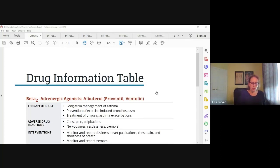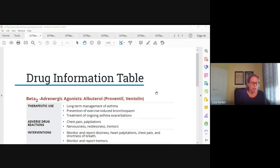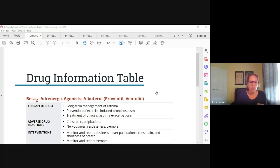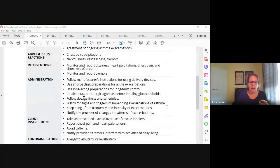Albuterol can also cause shakiness or tremors because of stimulation of beta receptors on the skeletal muscles. It can also cause hyperglycemia — it's a sympathetic response, so we have to be careful with diabetic patients. These drugs are administered by inhalation using a metered-dose inhaler, a dry powder inhaler, or a nebulizer. Review your fundamentals on how to use those delivery systems. The short-acting albuterol is used for acute asthma attacks.